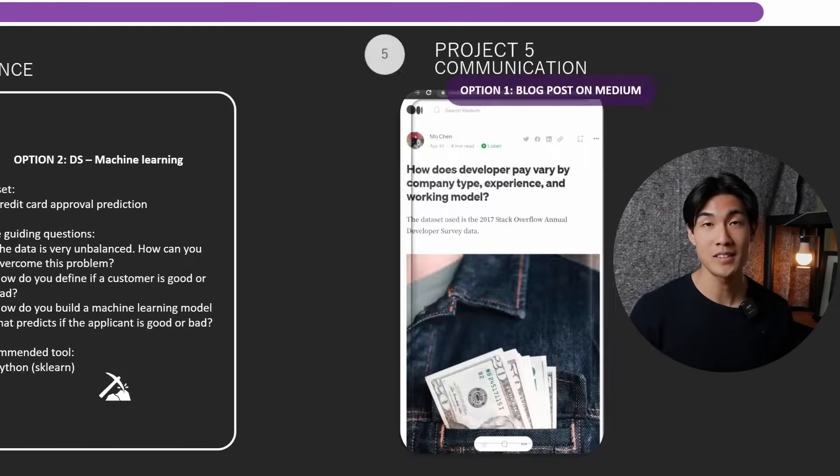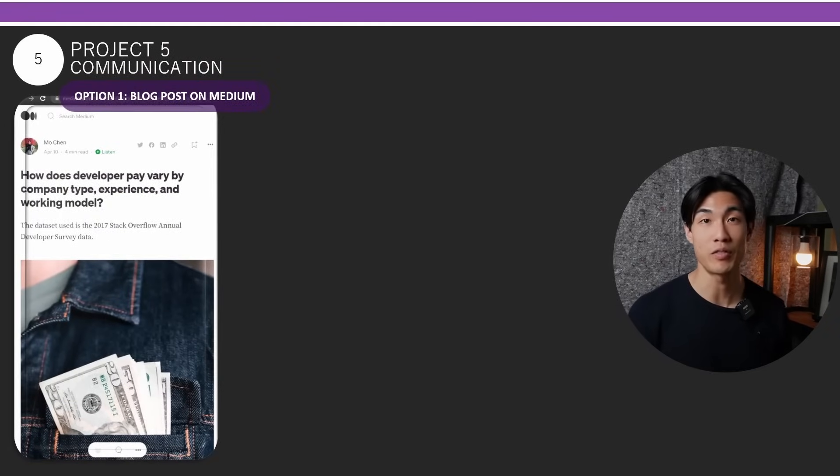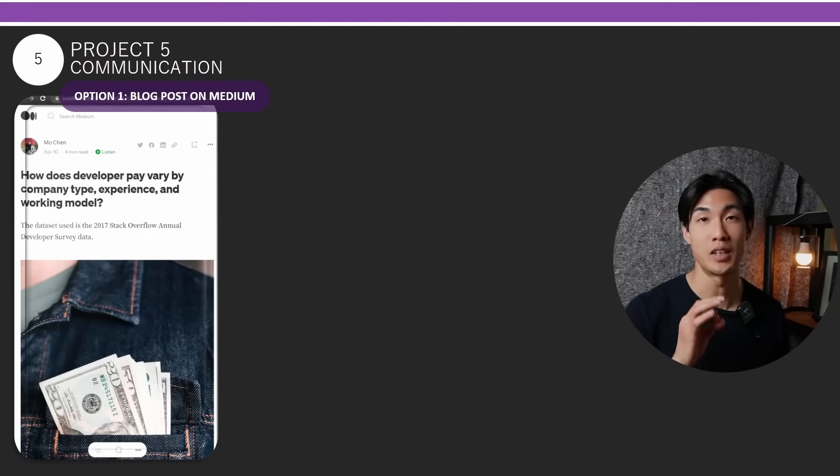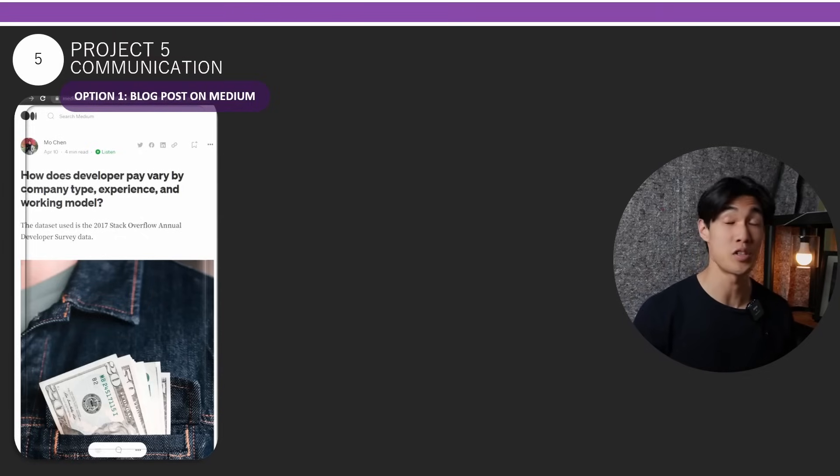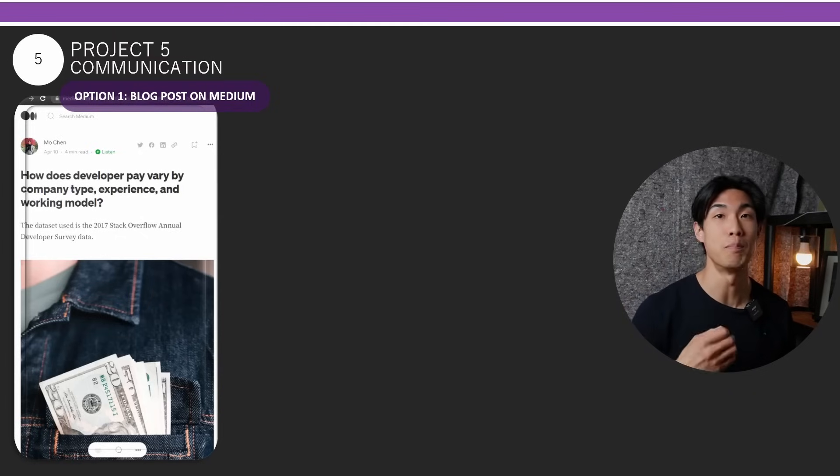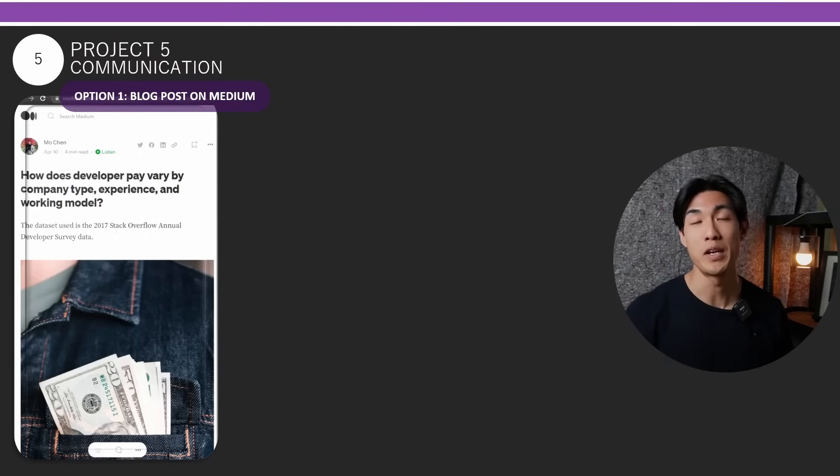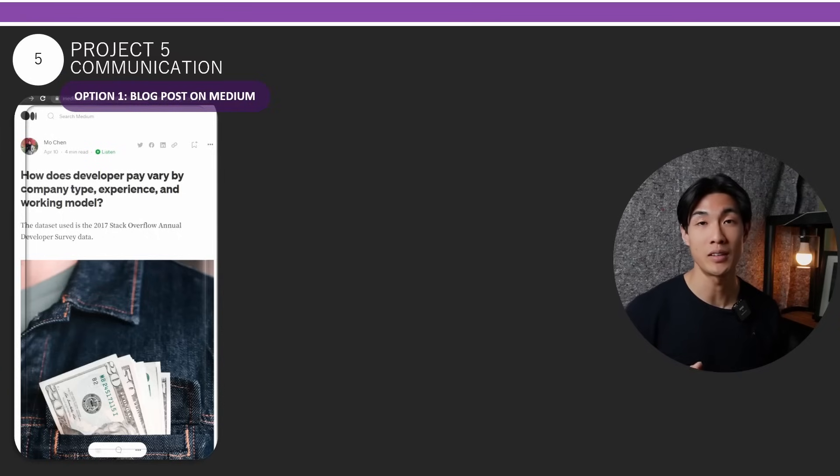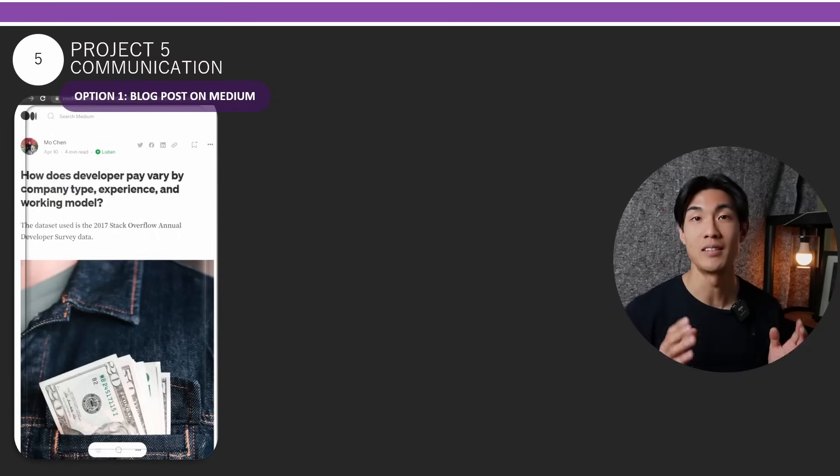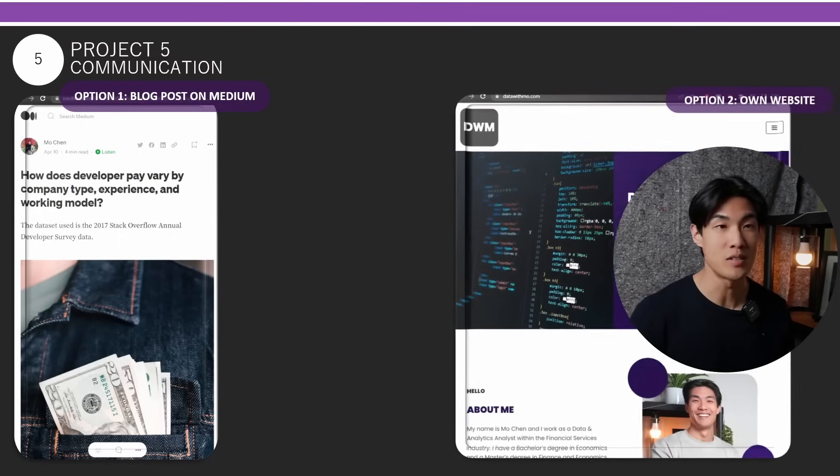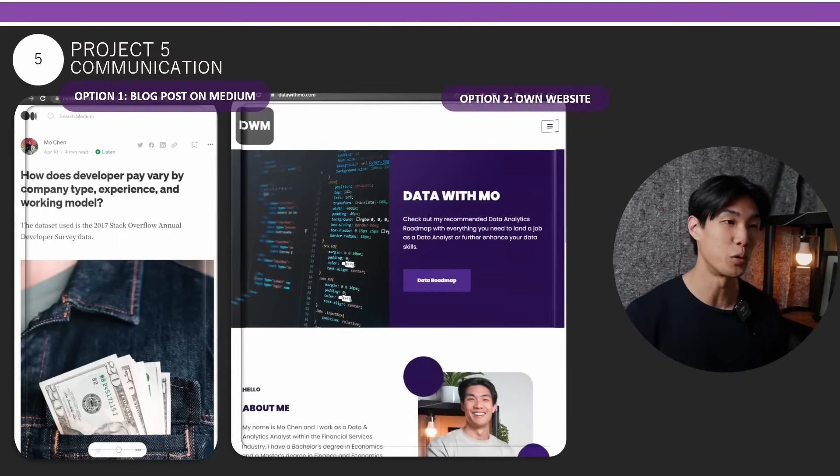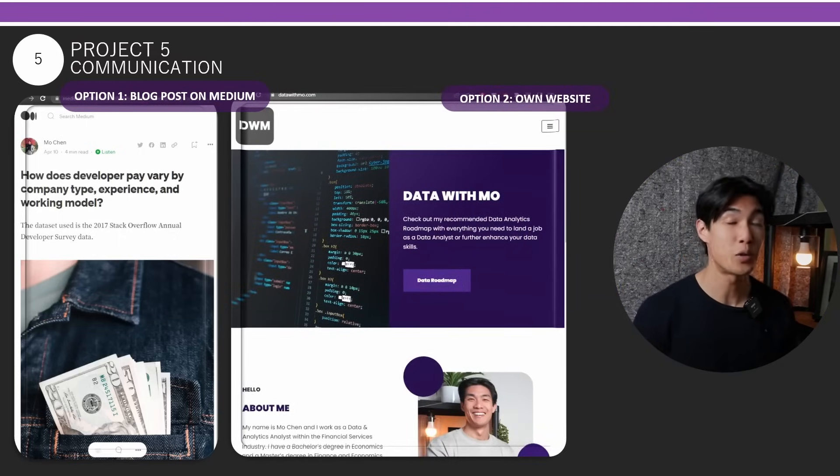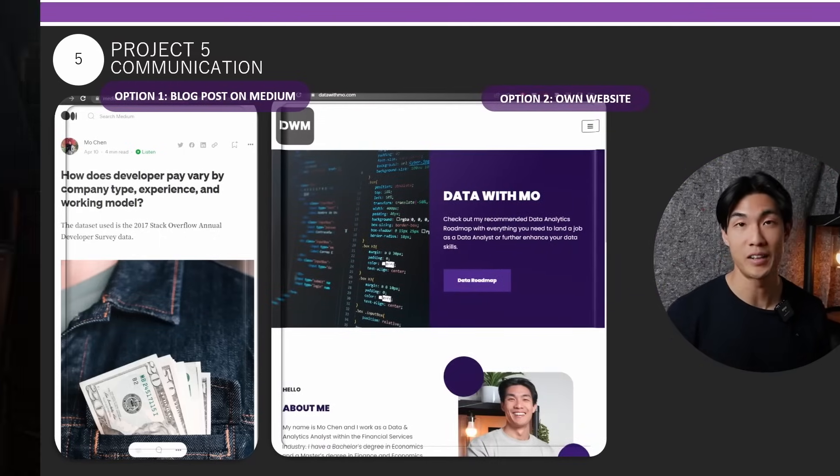And last but not least, project number five, which is on communication. So you could just write a blog post and post it on medium. Make sure you keep this simple as you want to communicate to your technical and non-technical audiences as well. And of course, if you're still keen on hosting your own website, you could just upload your posts there.